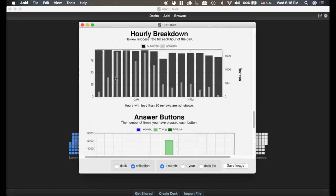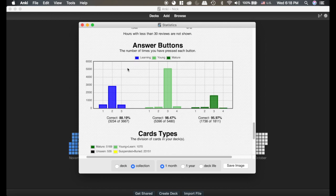This one I think is kind of interesting — it shows you what percent of cards you get correct depending on the time of day. You can tell I'm much more effective in the morning, but I also do most of my cards in the morning.